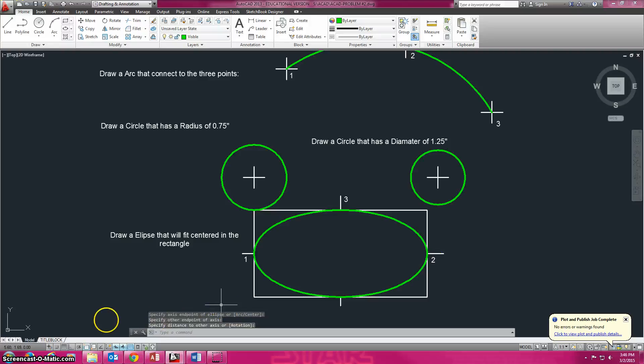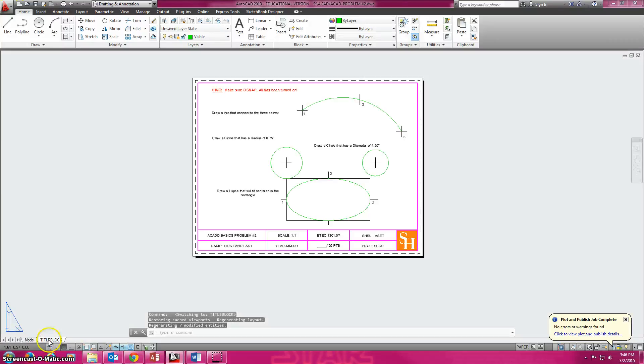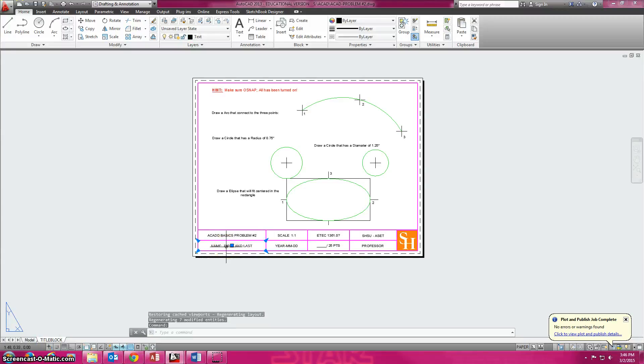Now since we're drawing in model space we want to see what it looks like in paper space. Go over here and notice it's followed us over to paper space. So now you need to come in and you need to do the exact same thing and double click on it.